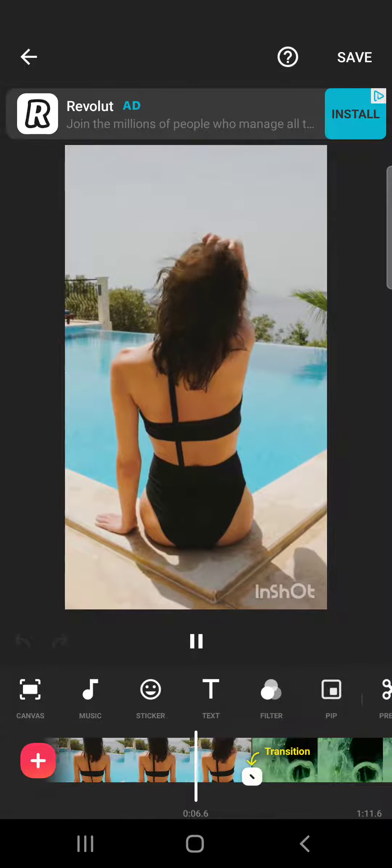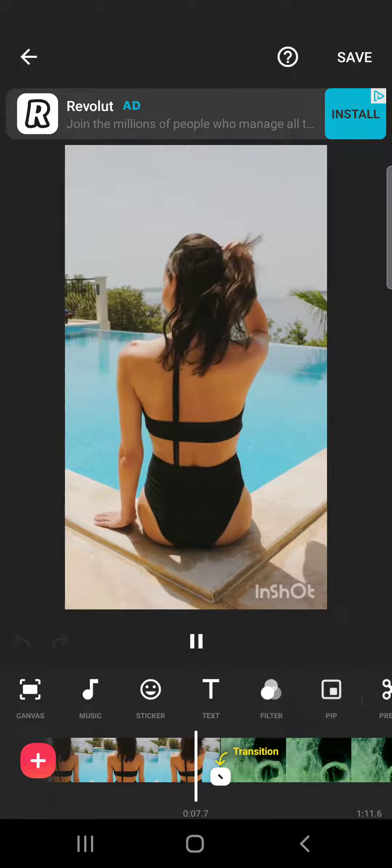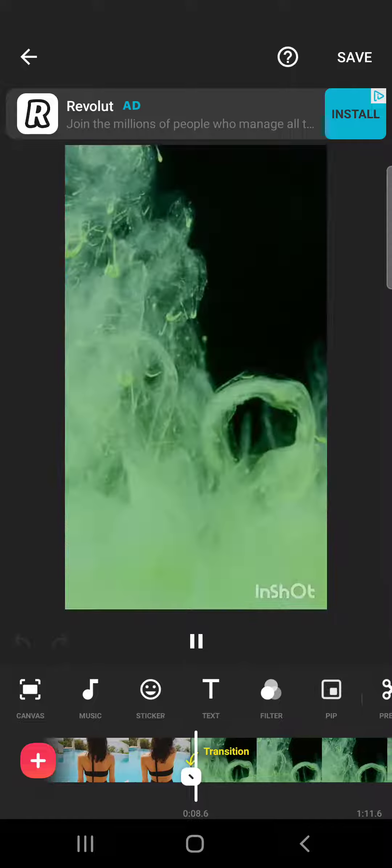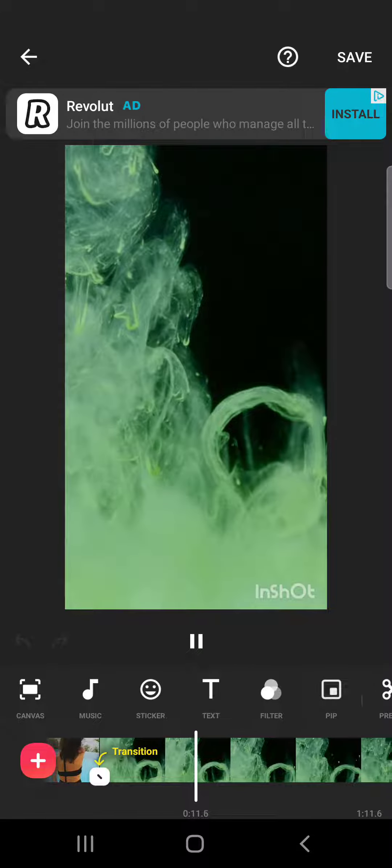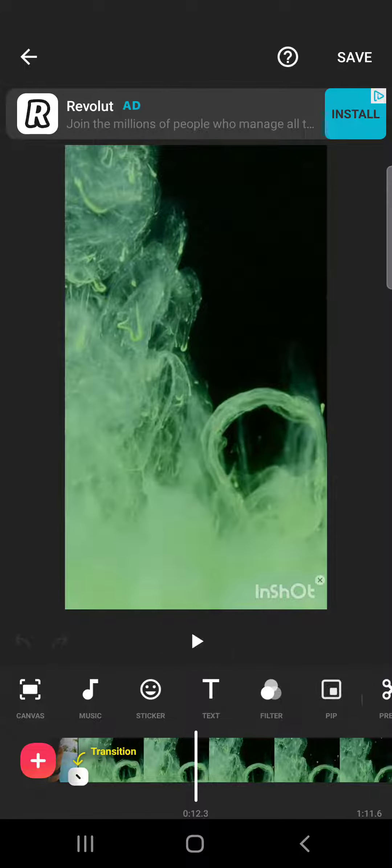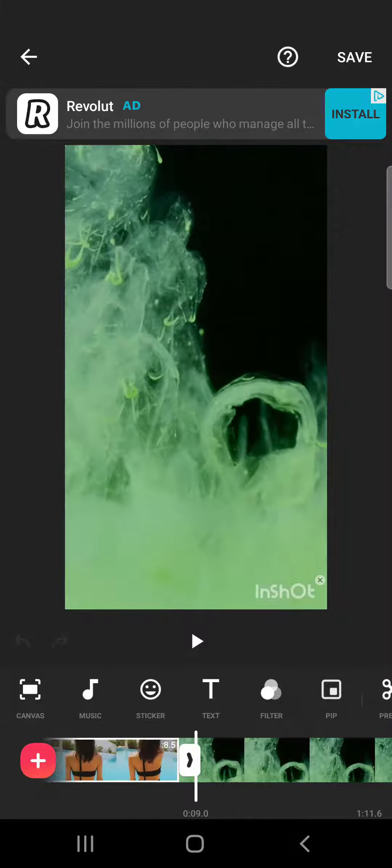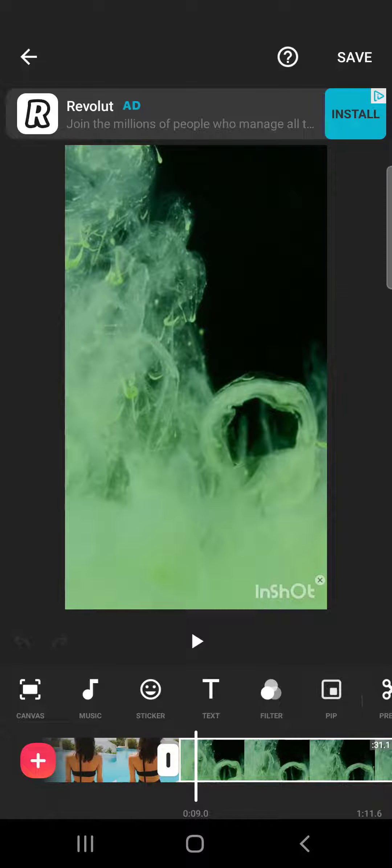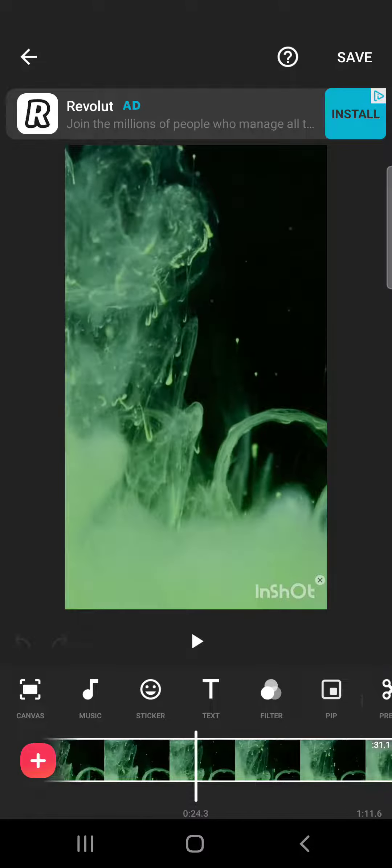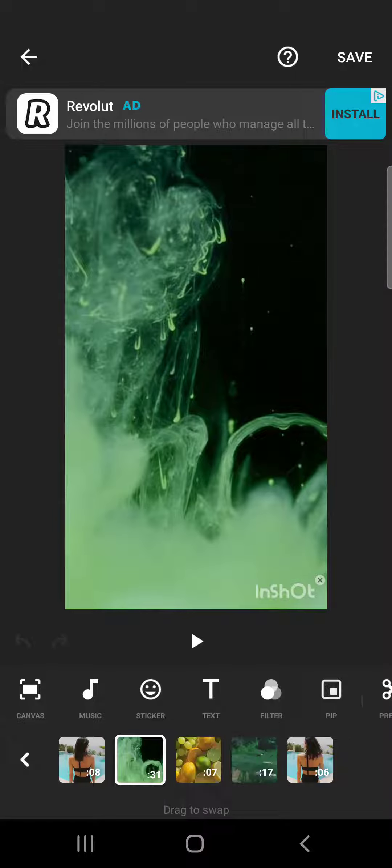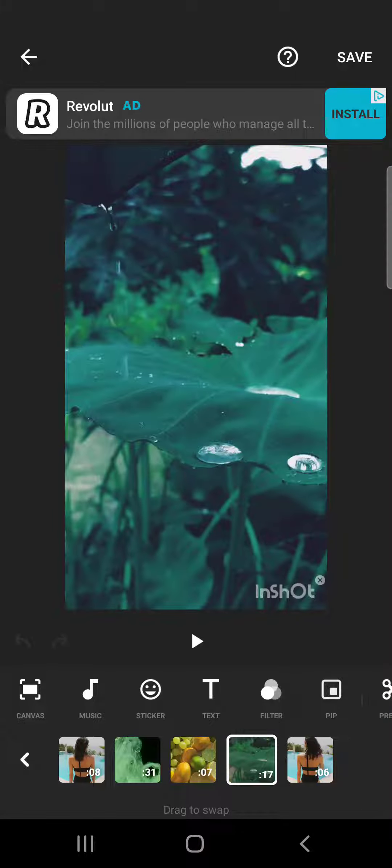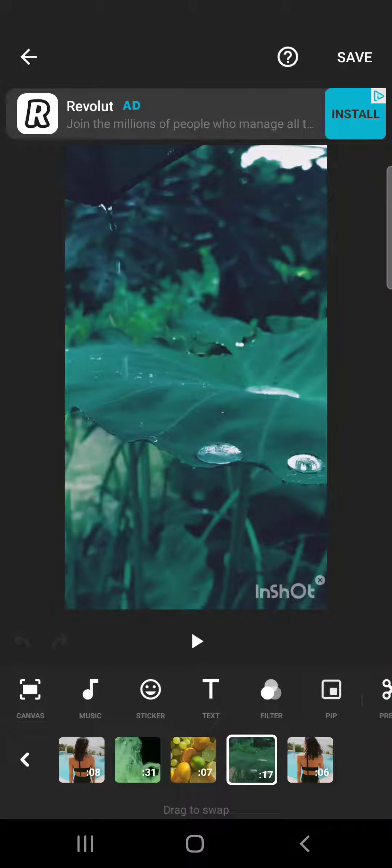So let's jump into it. First, to extract audio from your videos, you have to choose the video that you want to extract the audio from by tapping on it. Or if you have more video sections in your project, you can hold and then you can see all the video sections that you have in your project.